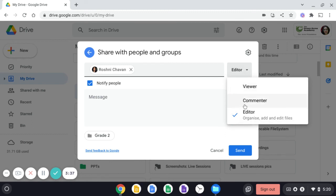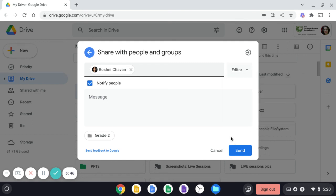Commenter meaning that person can only comment. Editor meaning that person can move and add and edit the files in that particular folder. And then click on send and your files will be sent.